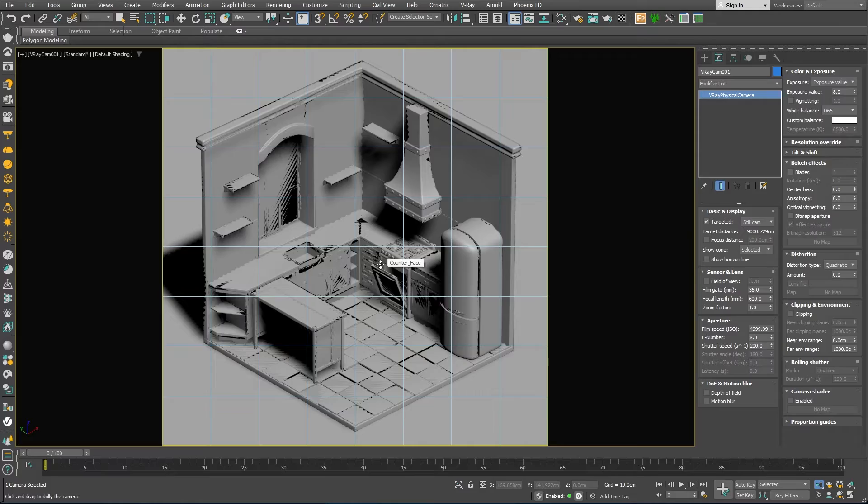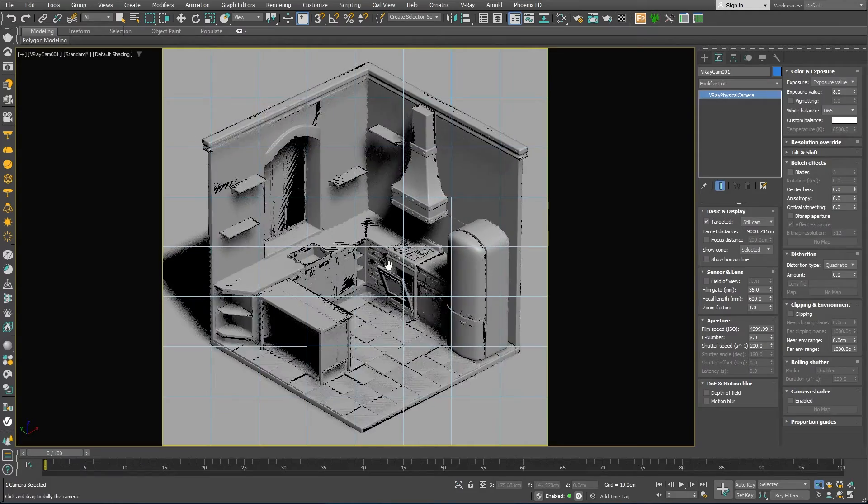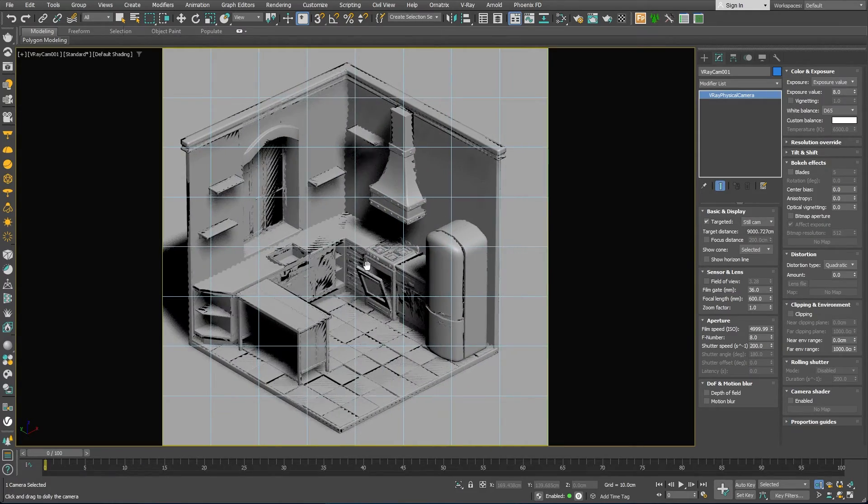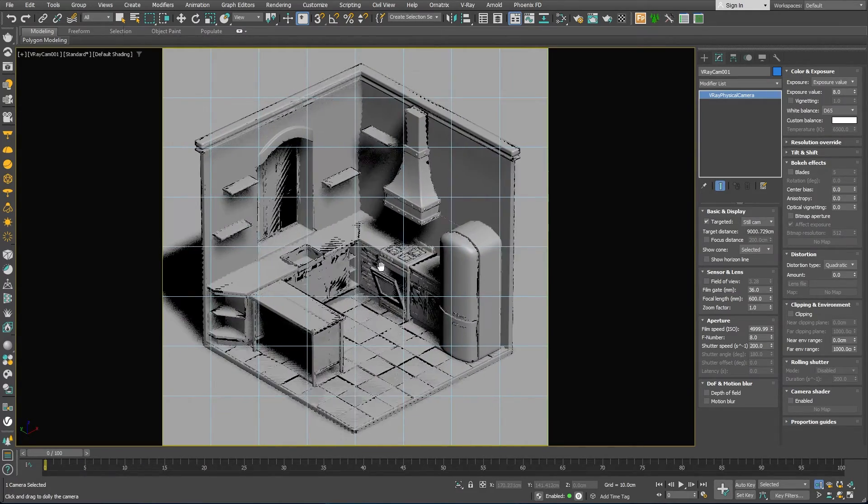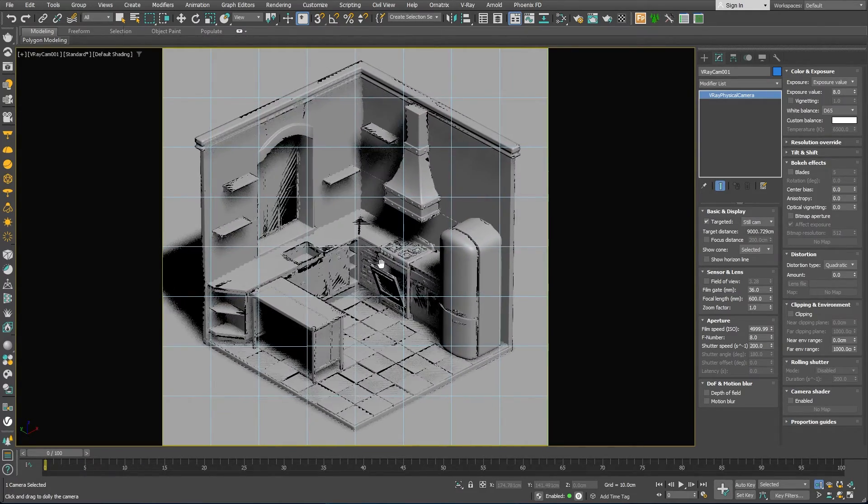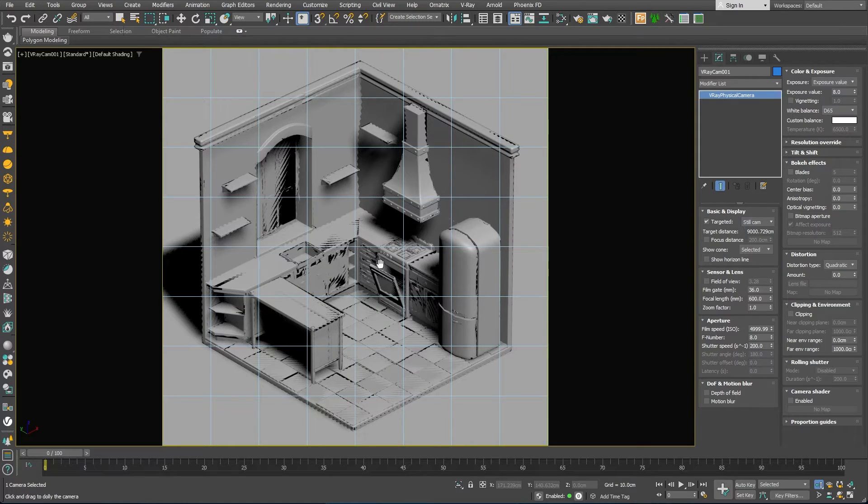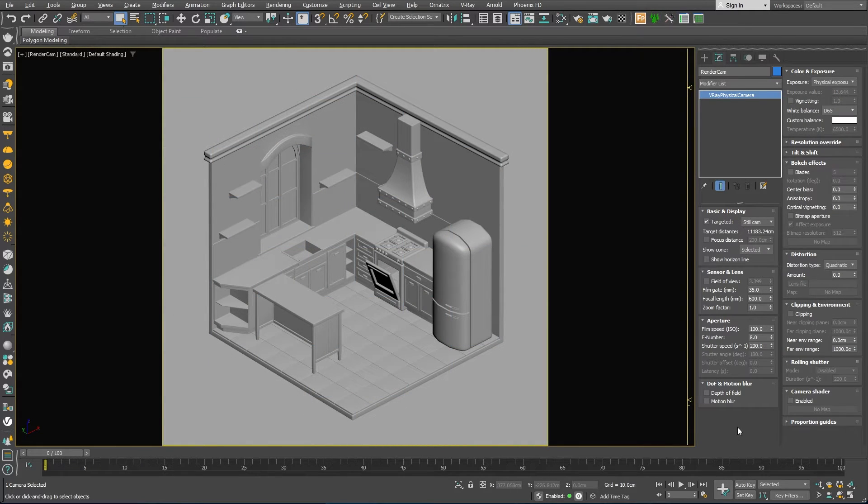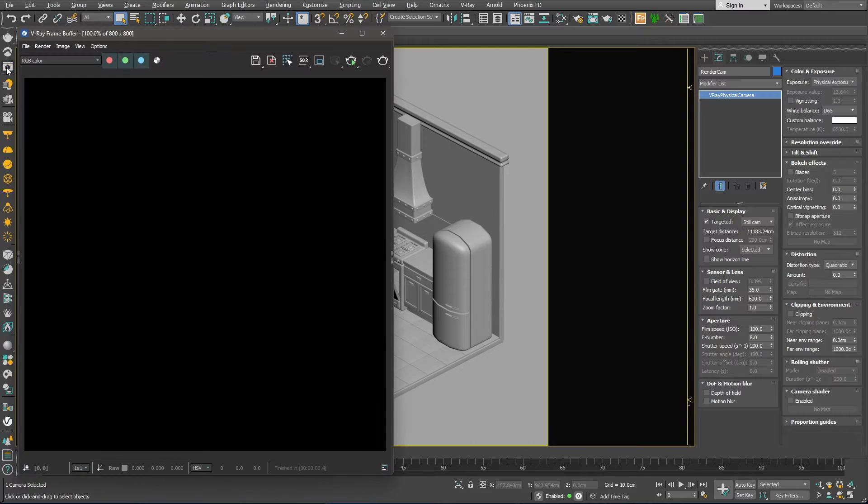We can move the camera around until we align the wall edges with the blue camera guidelines. Great! Let me open the V-ray frame buffer and start the interactive rendering so we can adjust the camera exposure.